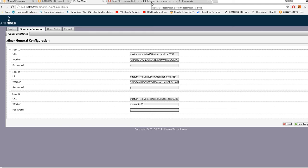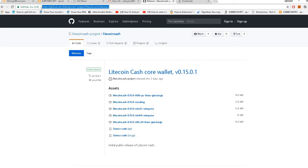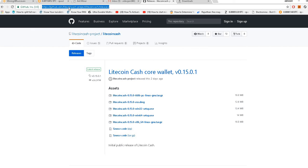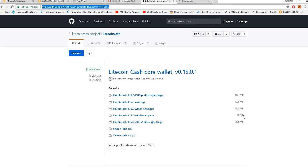First of all, we would require a Litecoin Cash wallet. The wallet is being provided at GitHub Litecoin Cash Projects. The link has been provided in the description. Here are various versions for Linux, Windows 32, and 64. You can download your appropriate version.